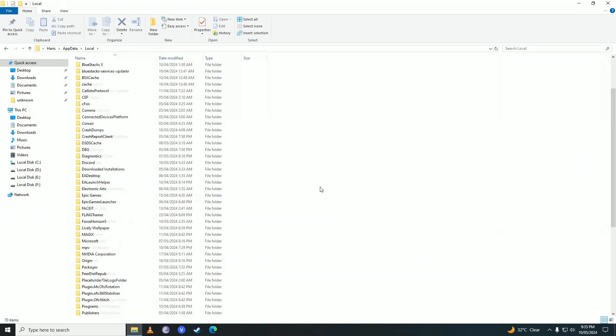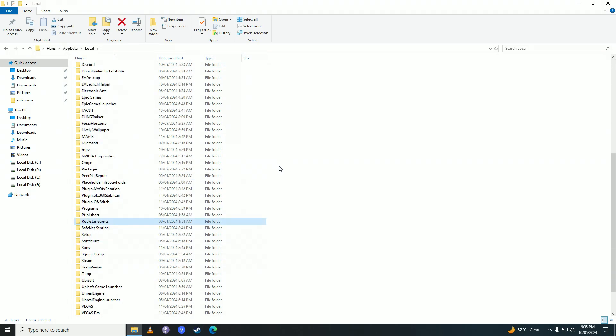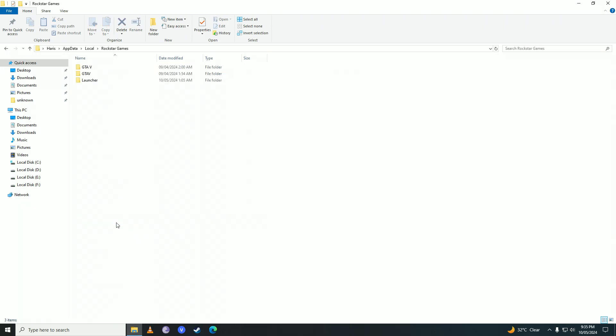Here you're going to search for Roblox. So for example we'll treat Rockstar Games as Roblox. You'll open it up and then you're going to delete all of the files that are in there. Don't worry, this won't uninstall your game.